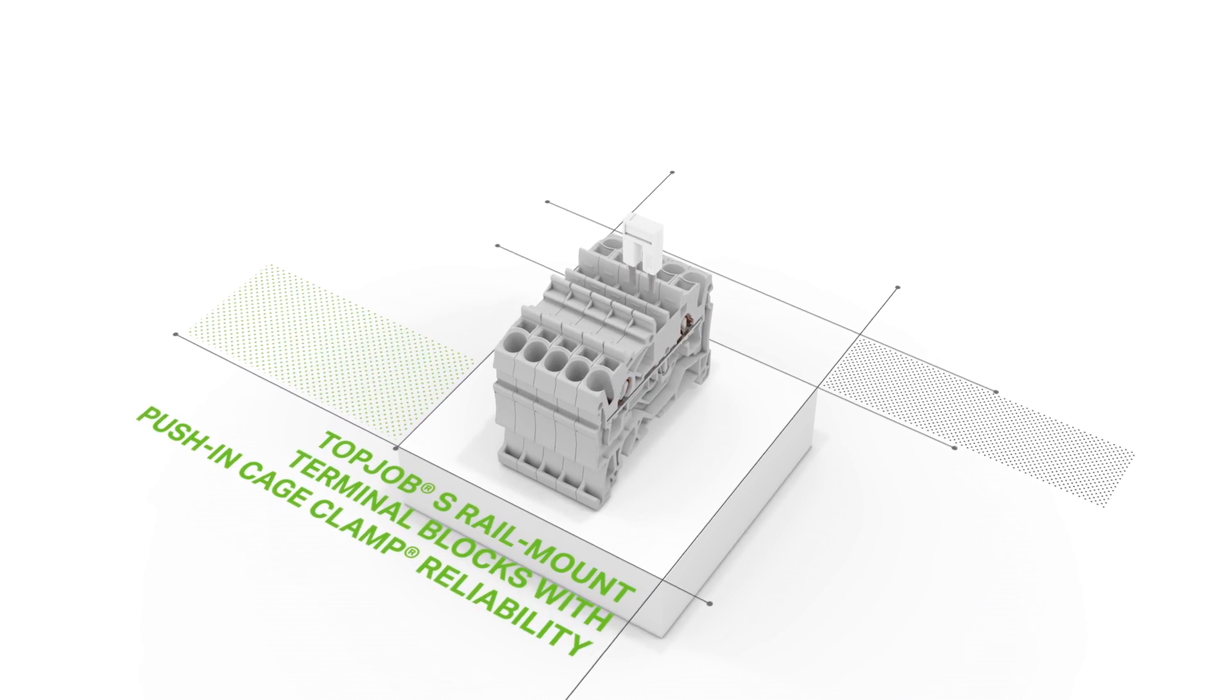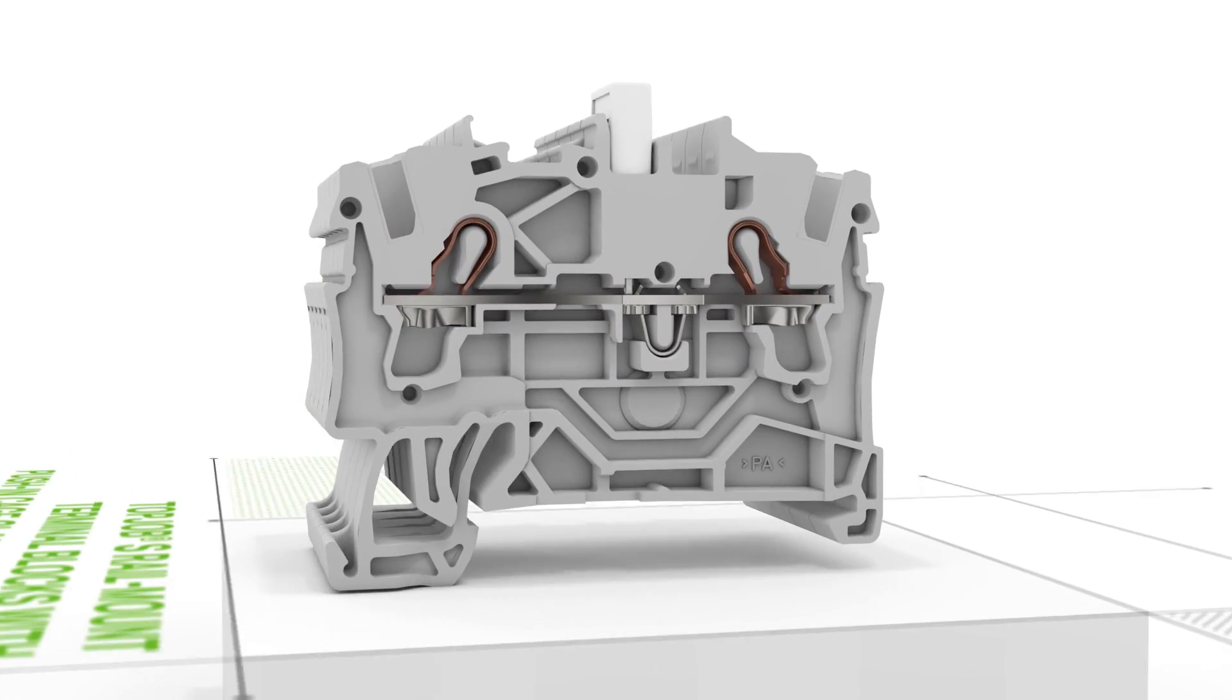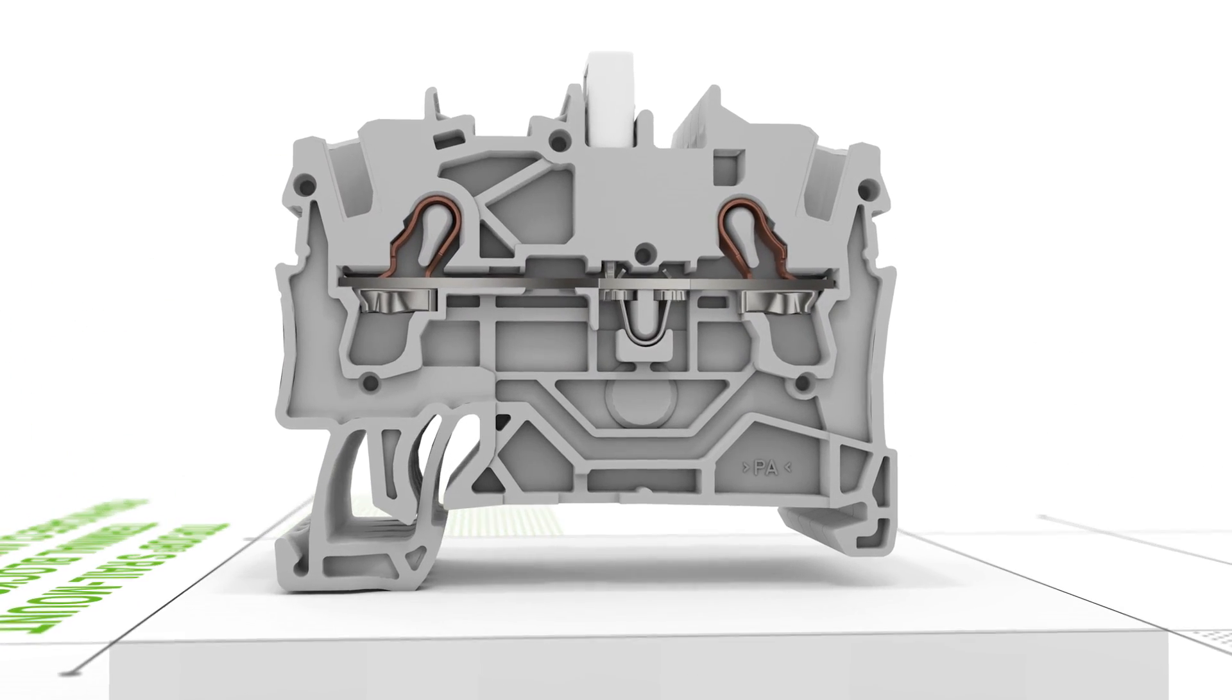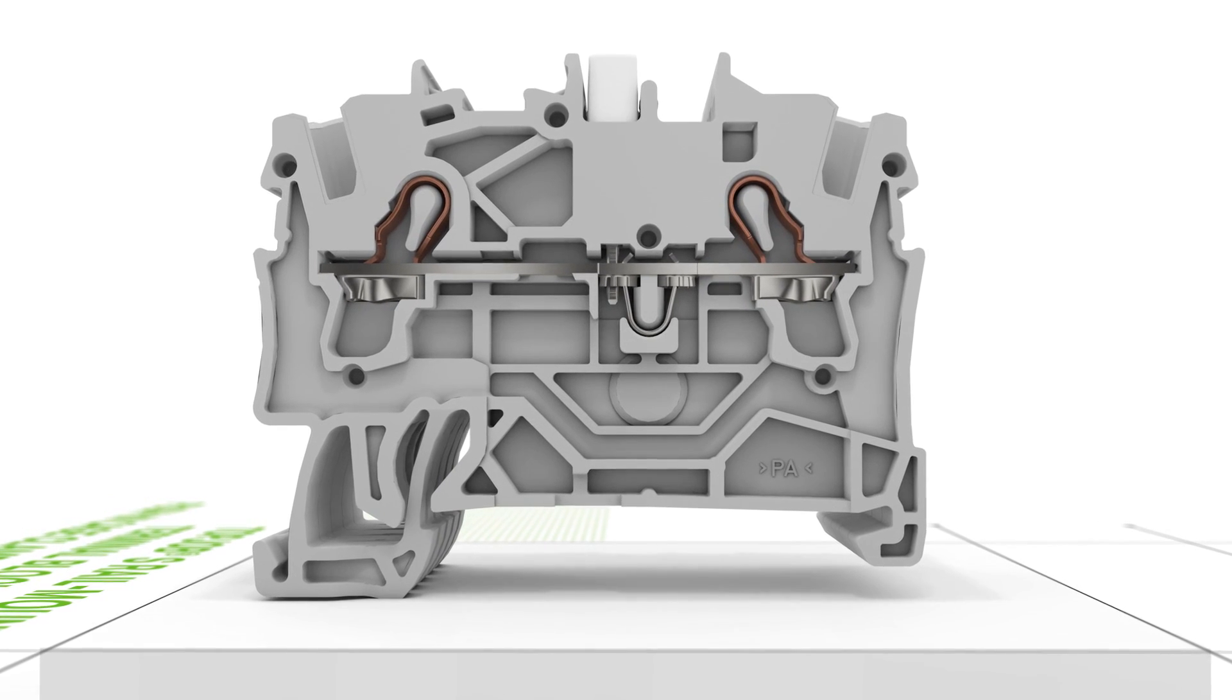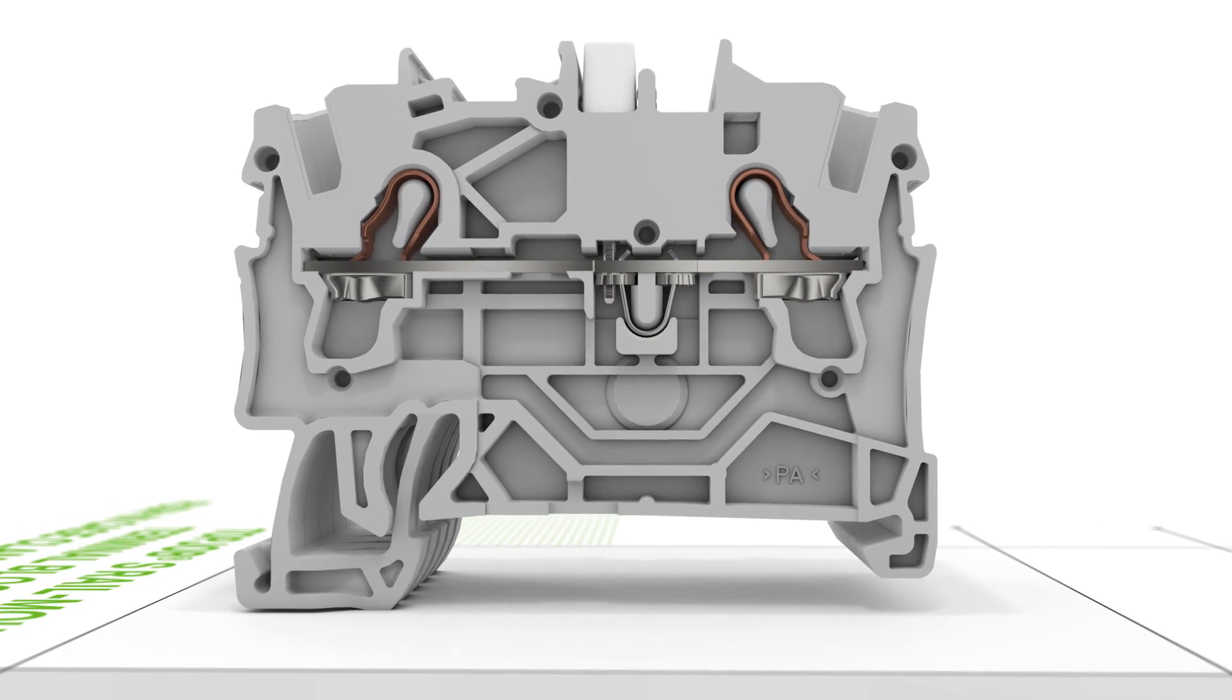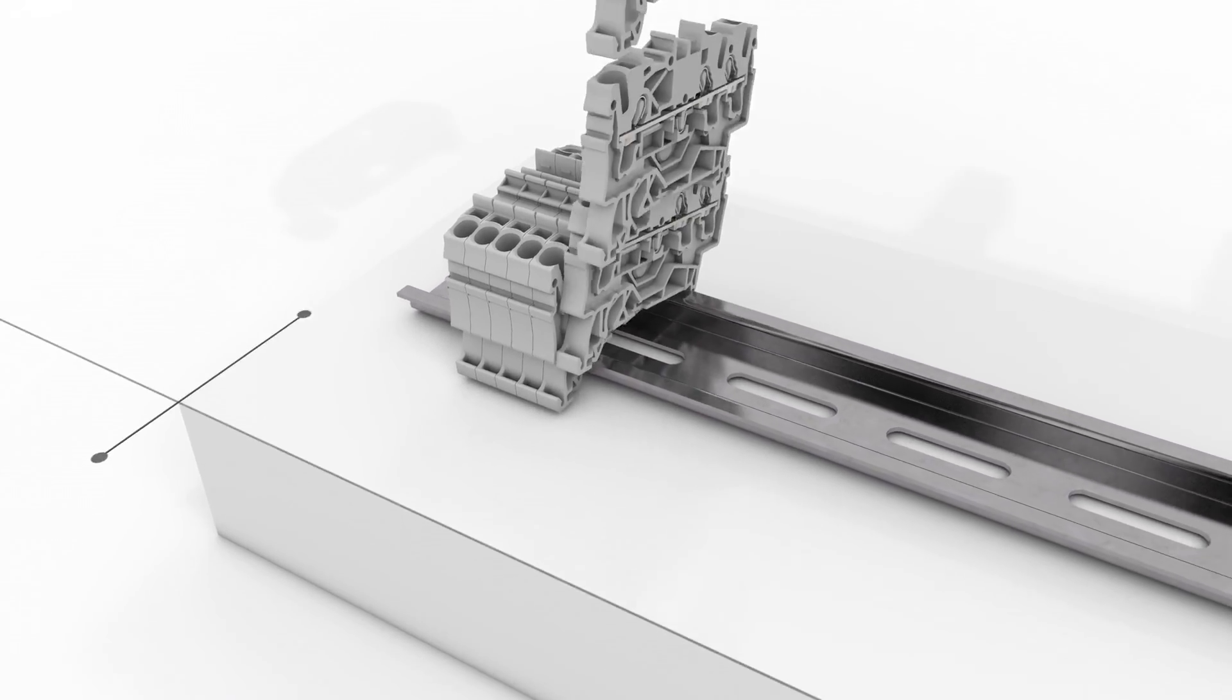WAGO's TopJob S jumper line offers the right solution for any commoning task. In addition to jumpers, test plug adapters, testing taps, or modular plugs can also be accommodated in the jumper slots.